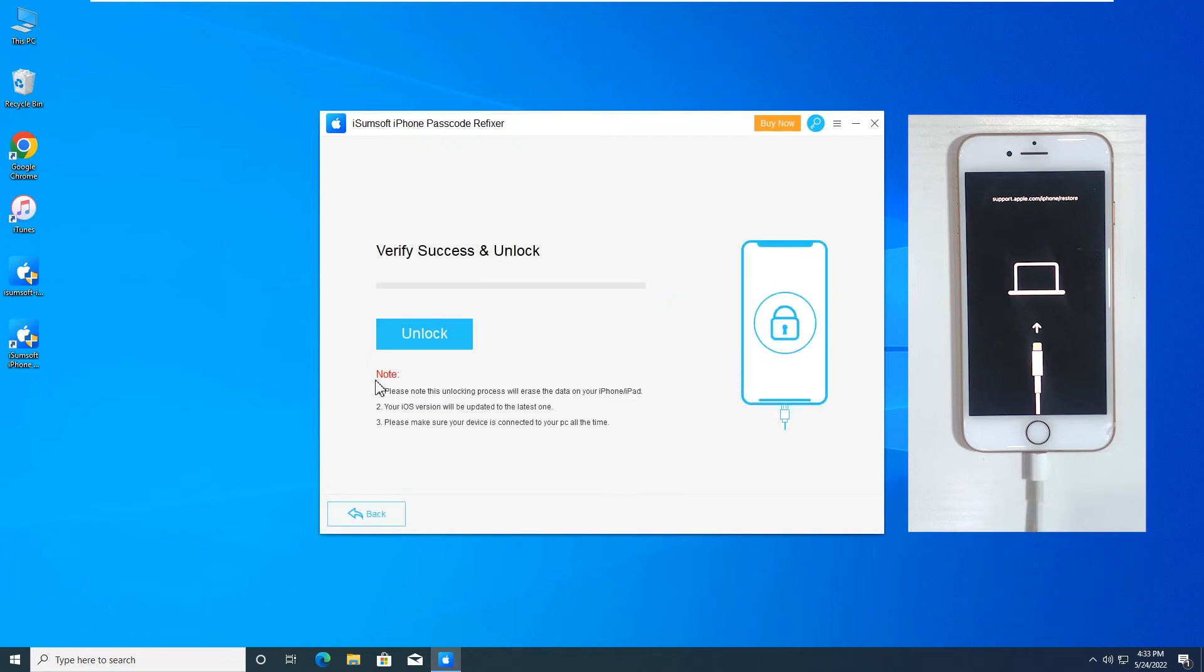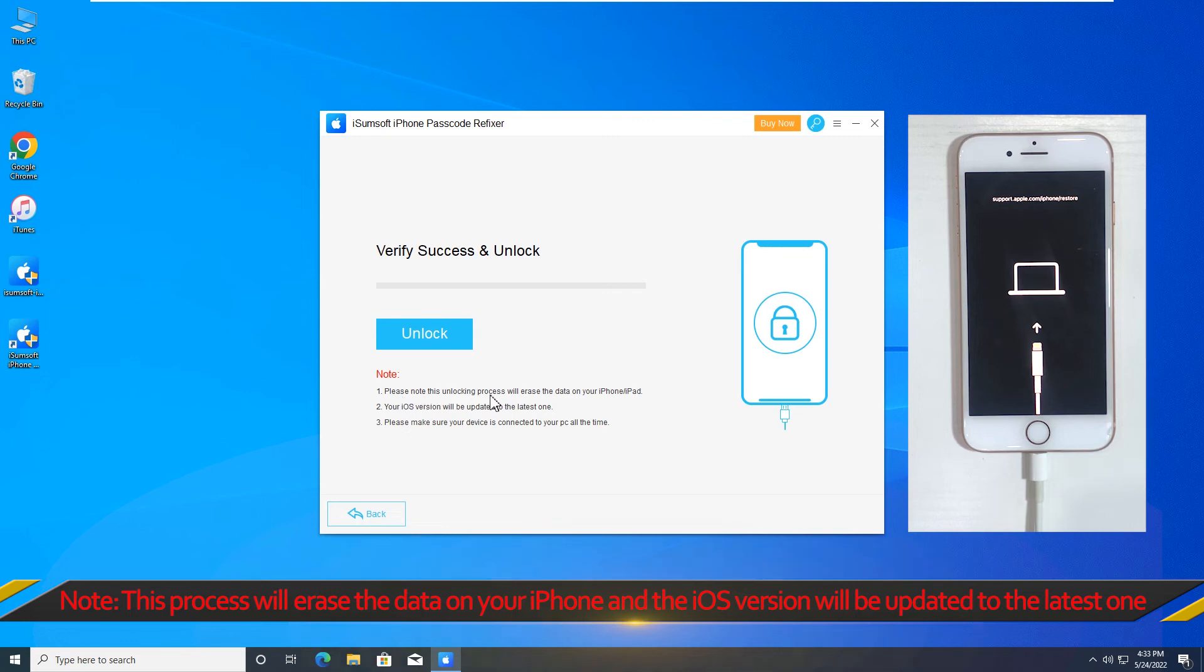Note that this process will erase the data on your iPhone and the iOS version will be updated to the latest one.